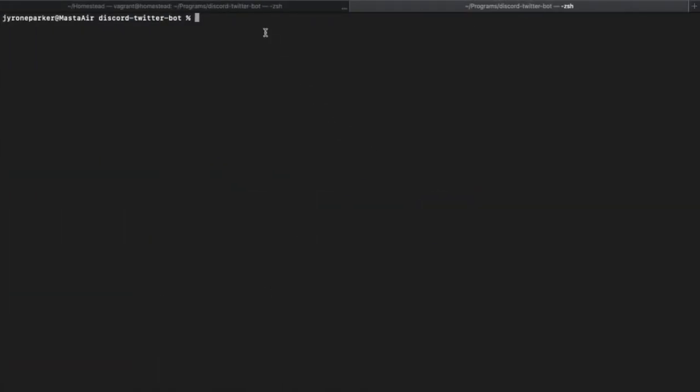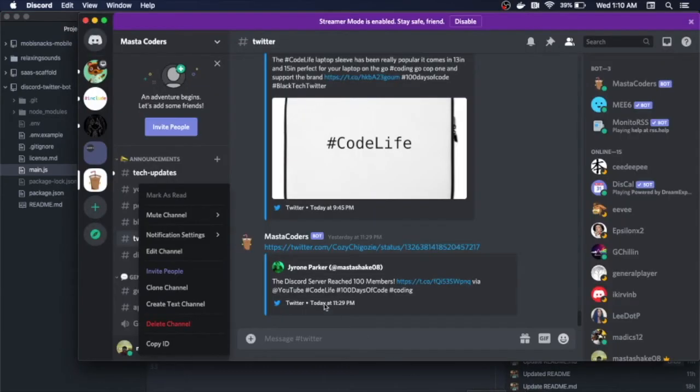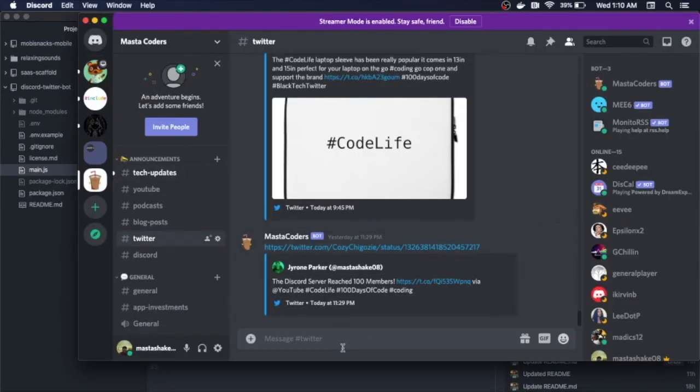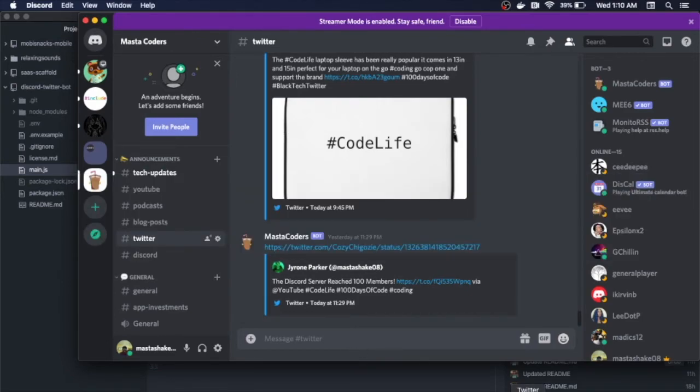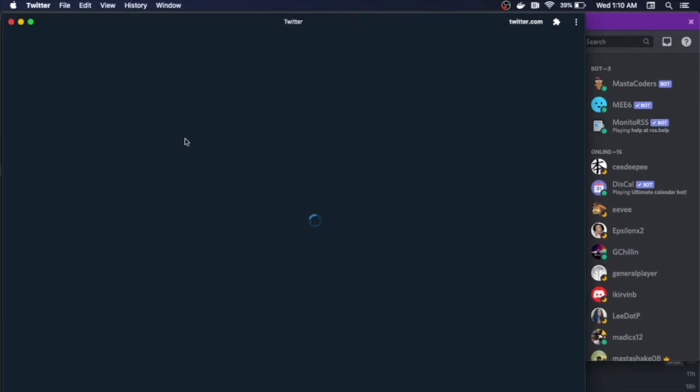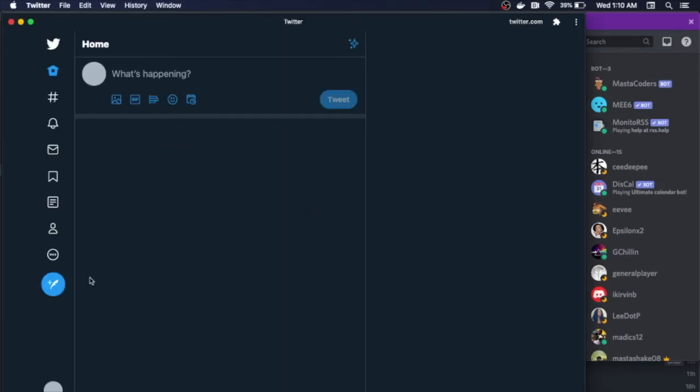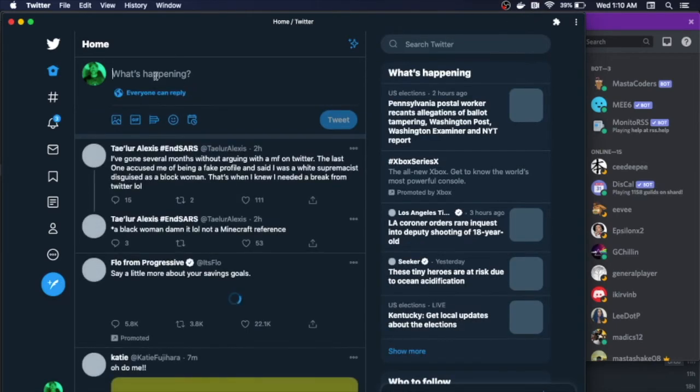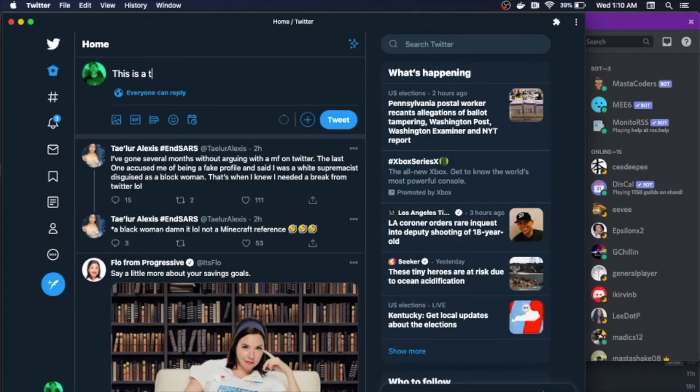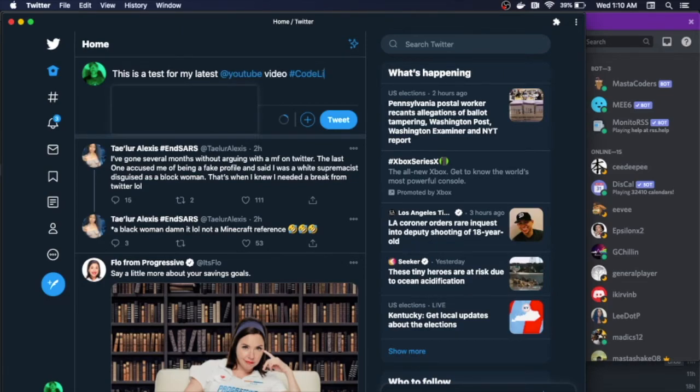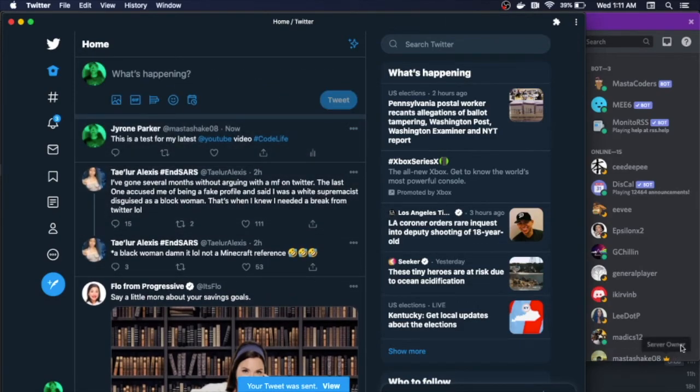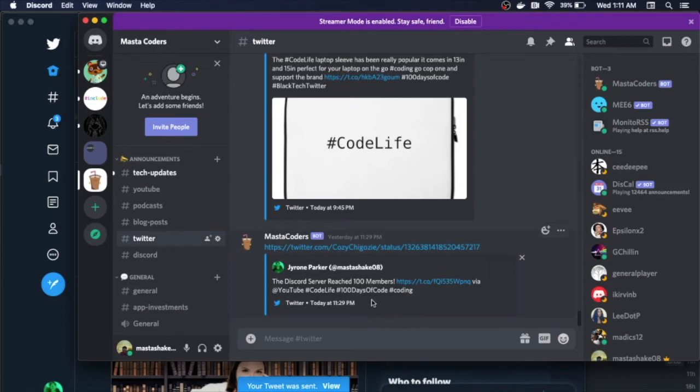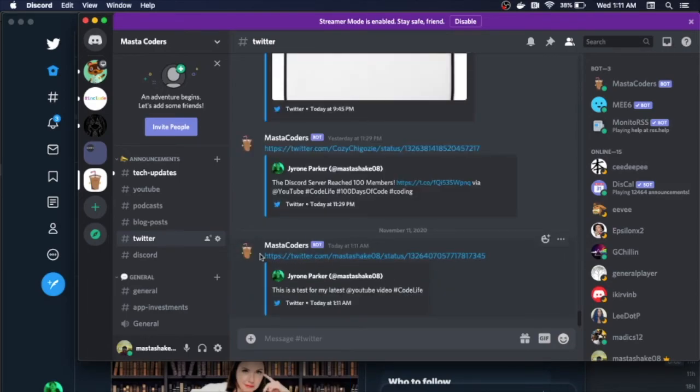I already have it running on my Digital Ocean instance, so I'm gonna bring up Discord and make sure I'm in the Twitter channel. And I'm gonna head over to Twitter. This is a test for my video, latest YouTube video, hashtag codelife. So if I hit tweet, and then I head over back to Discord, we'll just wait a second. Boom! You see Master Coders, my bot, has sent a message to the Twitter channel with my tweet. And this is essentially how we run this.